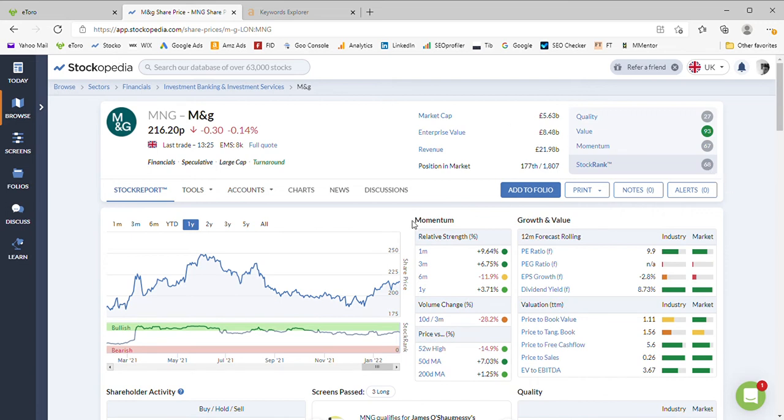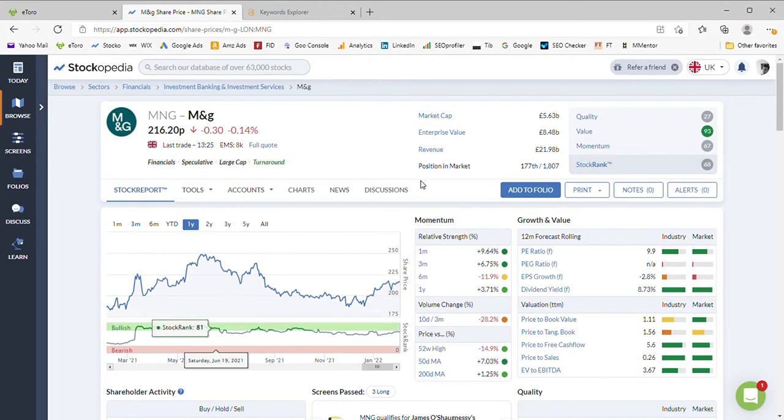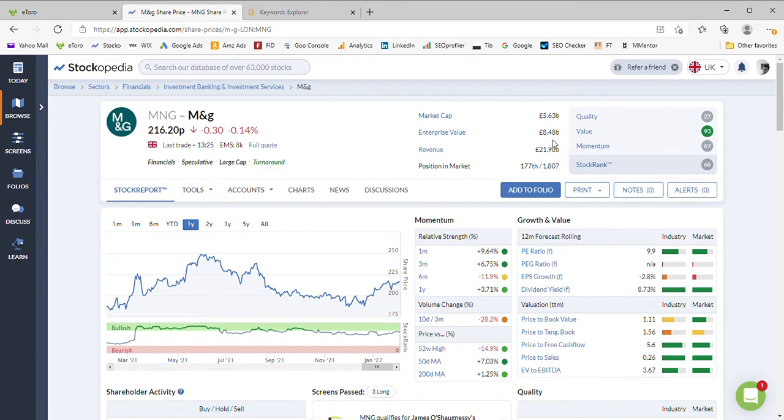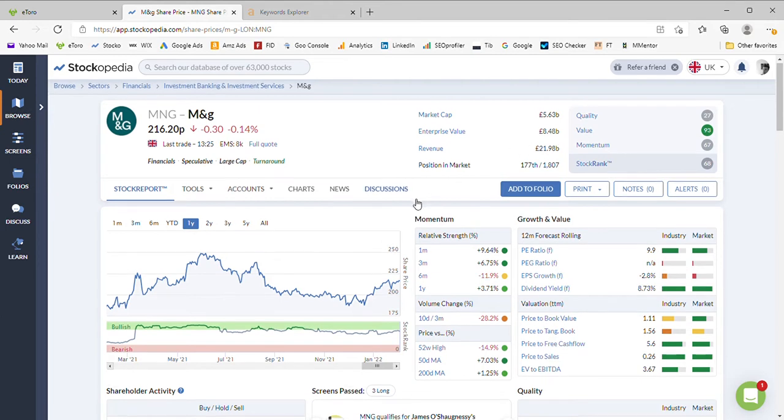Hello and welcome back to Money Men's channel where today we're going to look at M&G. So M&G are a UK based savings and investment business currently sitting in the FTSE 100 with a market cap of 5.6 billion and an enterprise value of 8.4, carrying a couple of billion pounds of debt on the books.